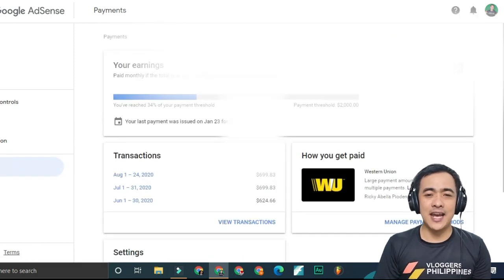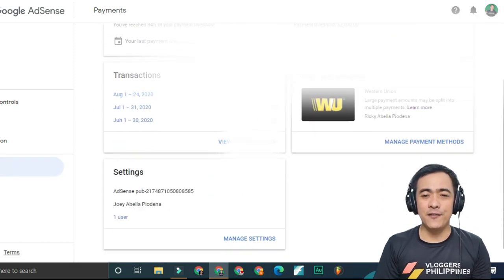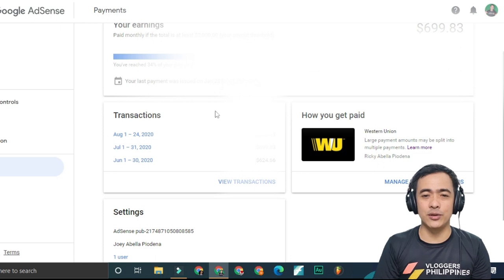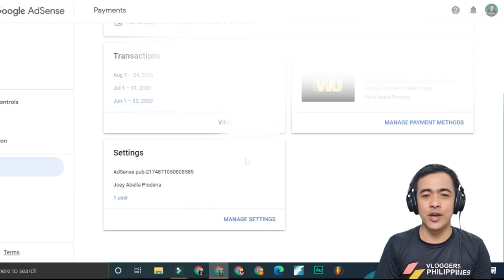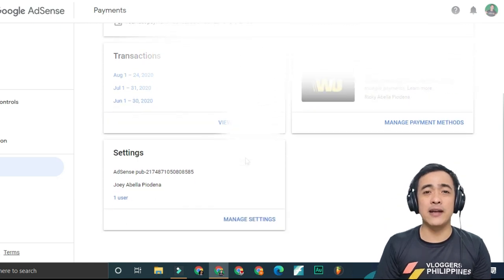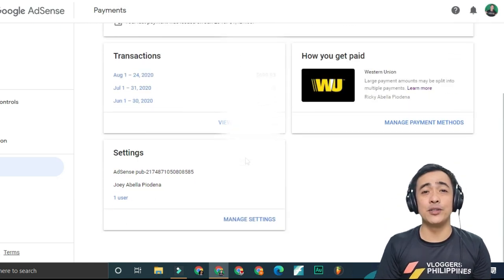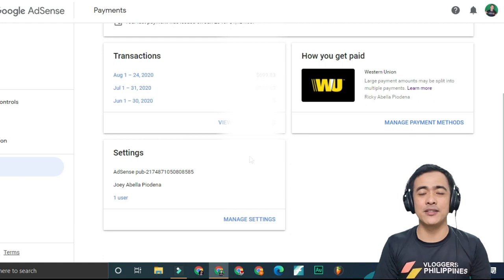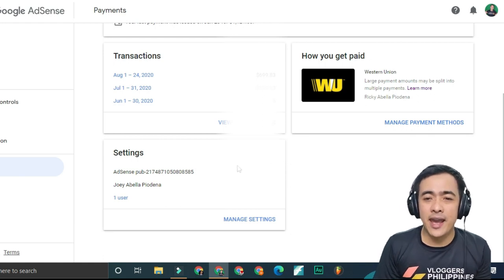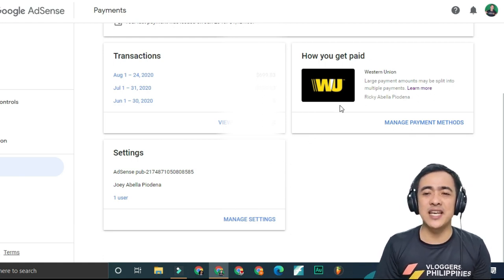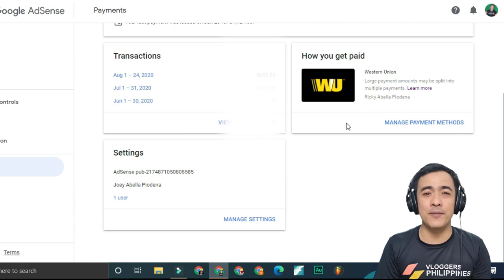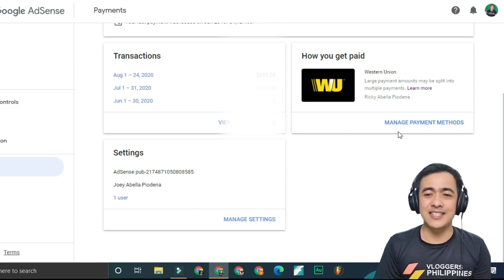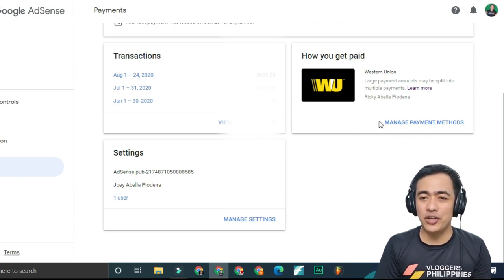As you can see, I changed the threshold here. When I go back to the Philippines, I will withdraw that amount. My primary payment method at this time is Western Union.